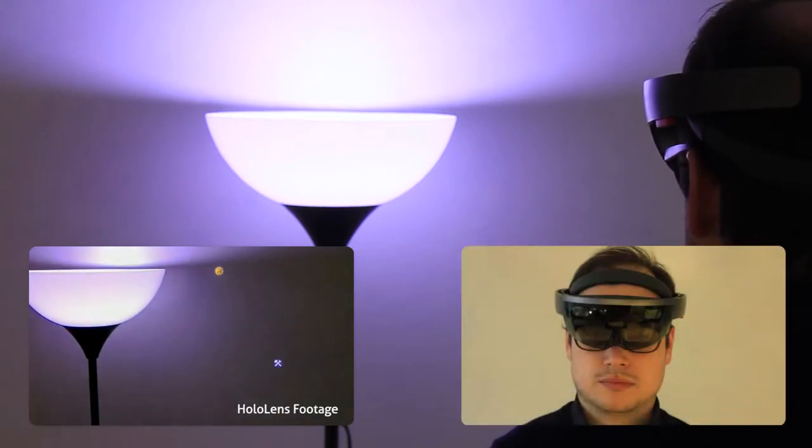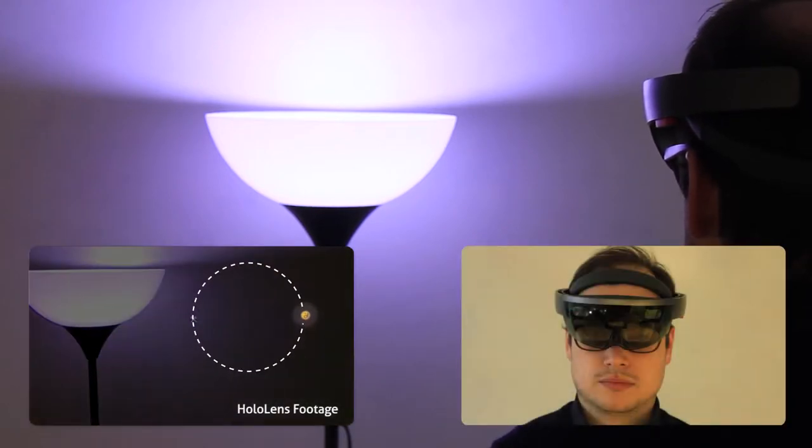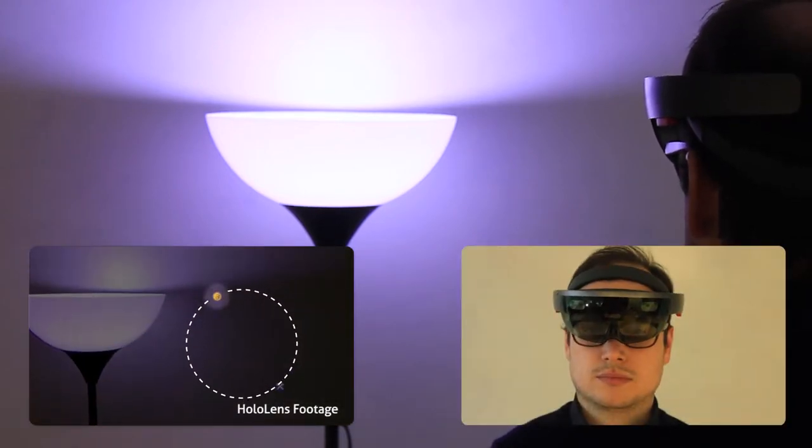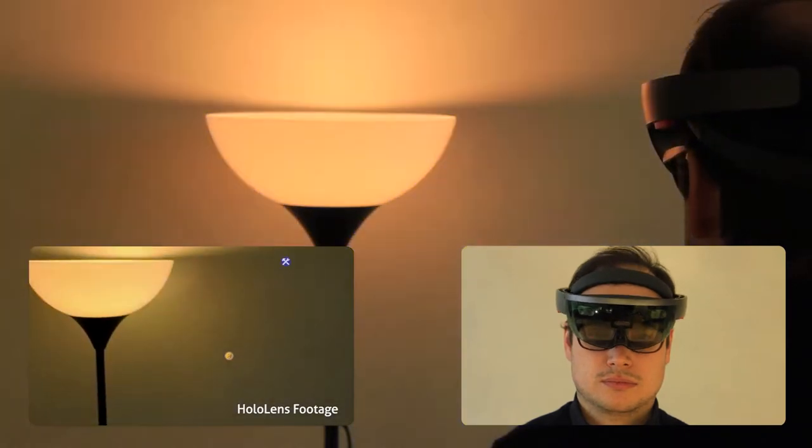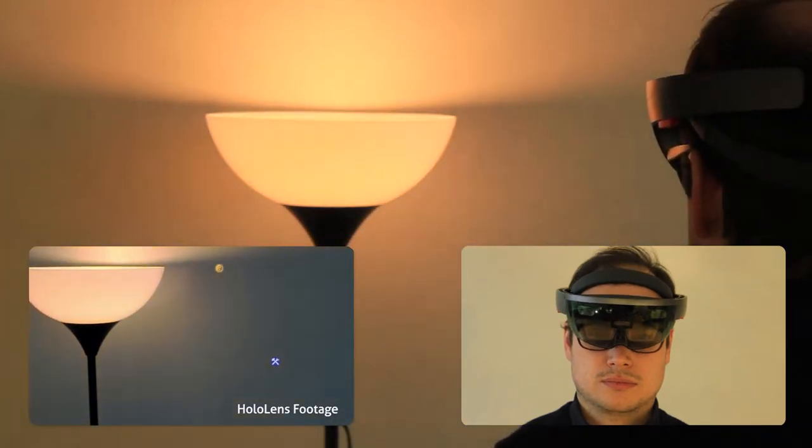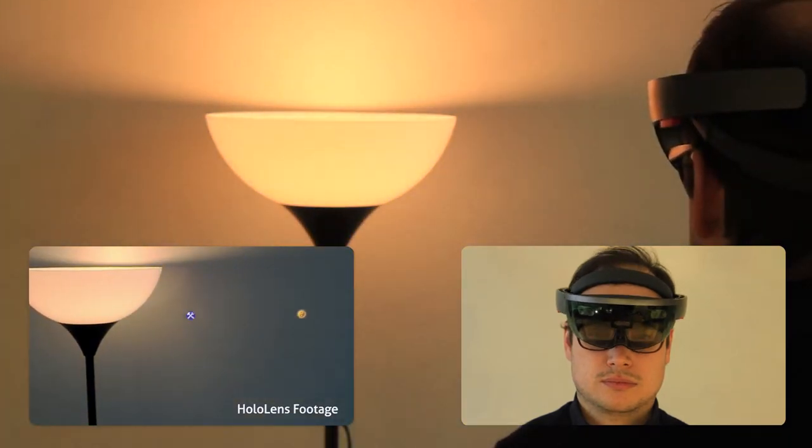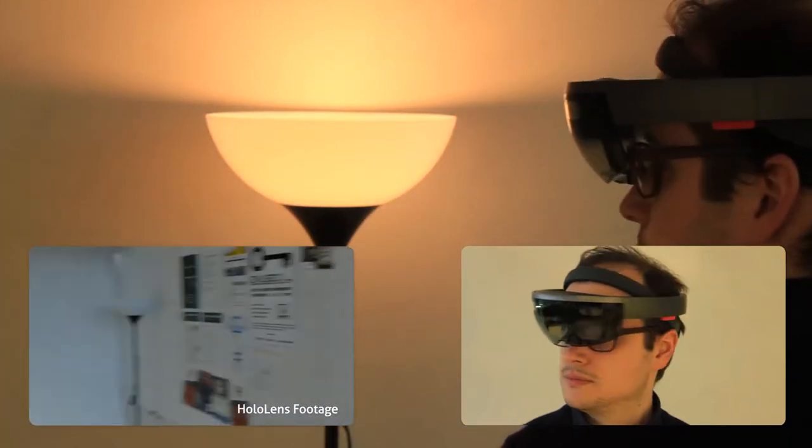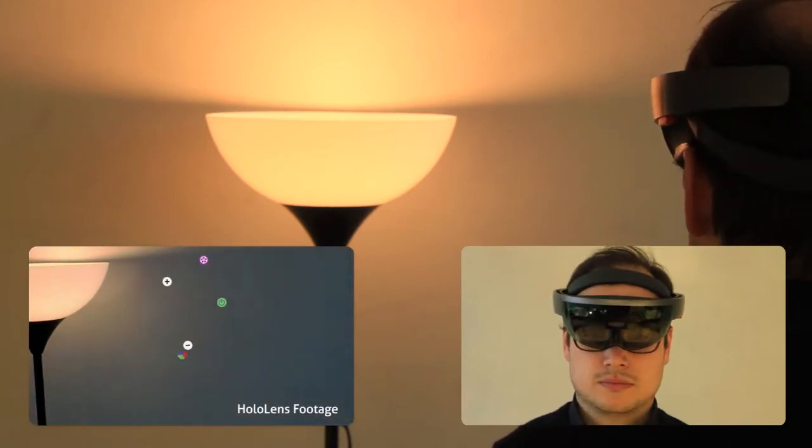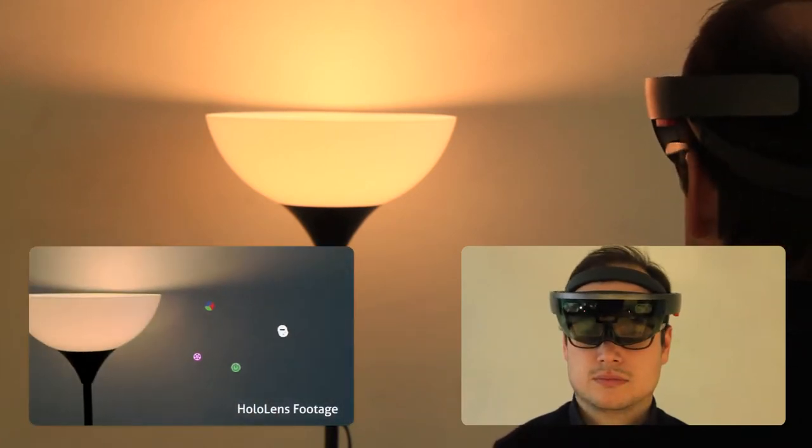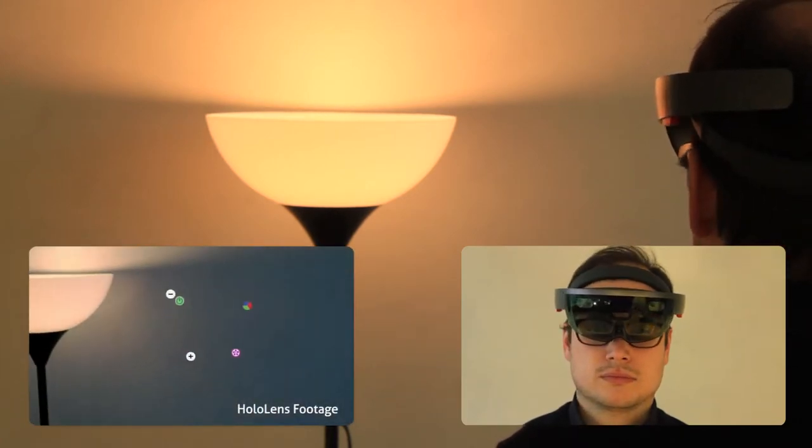For example, following a preset target will enable that preset, providing discrete input. Briefly looking away will bring back the main menu. Following the color target will select the color menu.